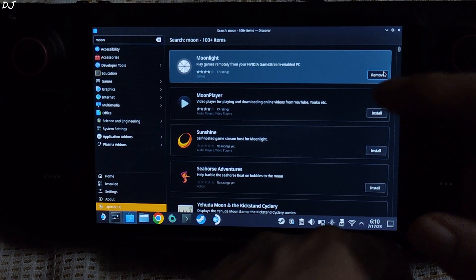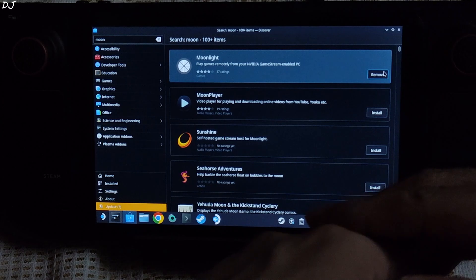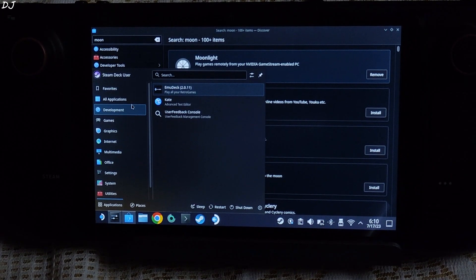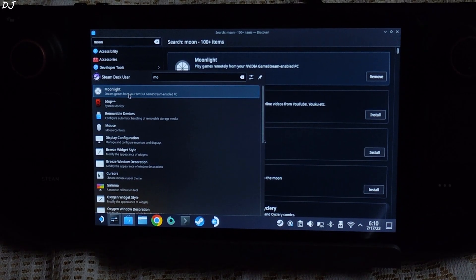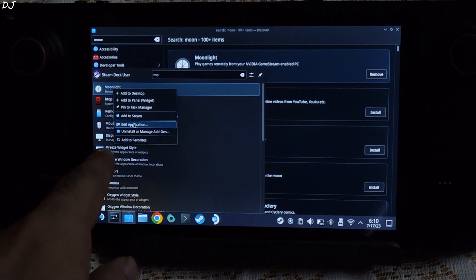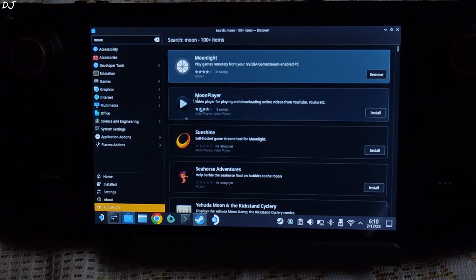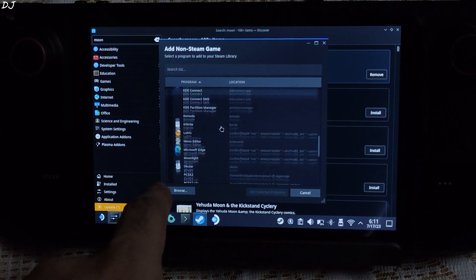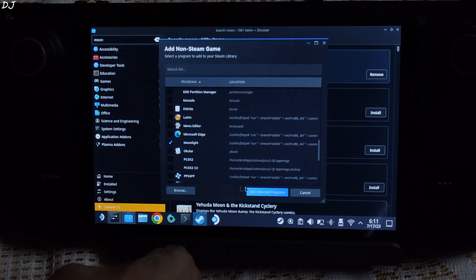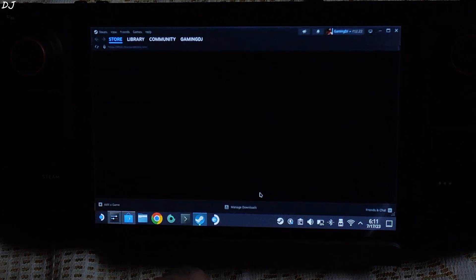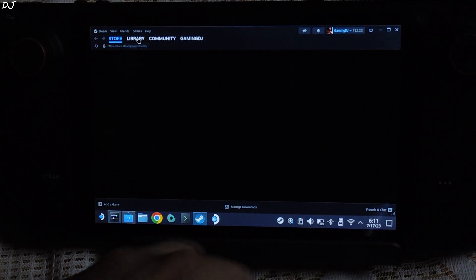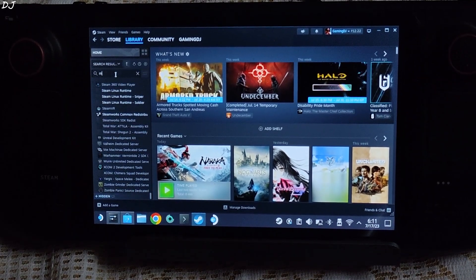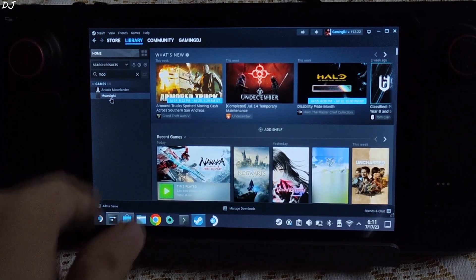I will be showing you how to add Moonlight to your Steam library as a non-Steam game. Just click on the Steam icon here and search for Moonlight. Right-click, then click on Add to Steam. Scroll down, look for Moonlight, check it, and click Add Selected Programs. This is SteamOS running in Desktop mode. Open Steam Library, search for Moonlight — should show up. There it is.